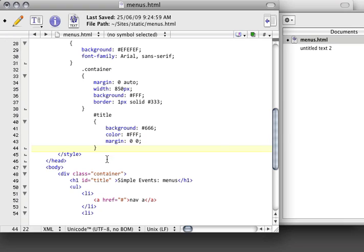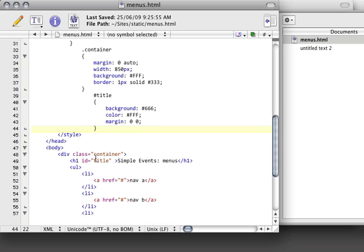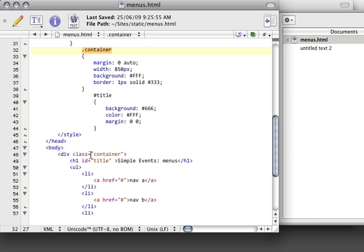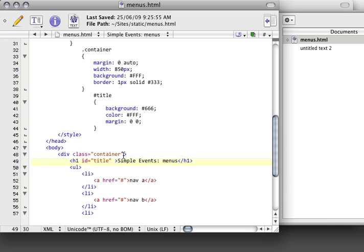So we've got a title tag, which is being styled as well. And you'll notice that I've got a dot container, which corresponds to the class container, and a pound title, which corresponds to the ID title. And this is just typical CSS. And this is how CSS selects various elements on a page.